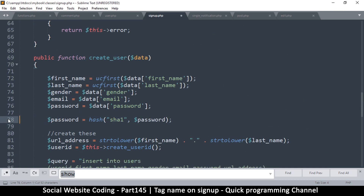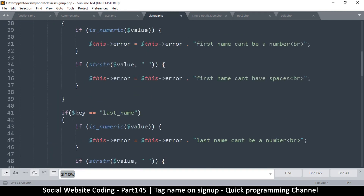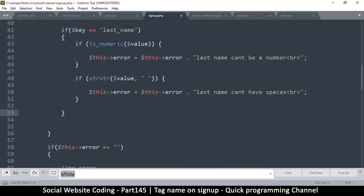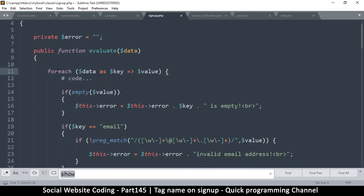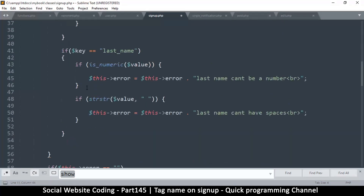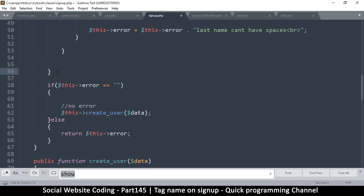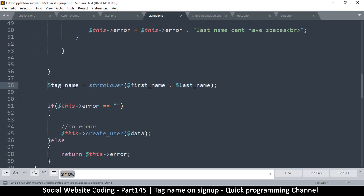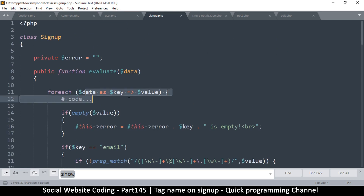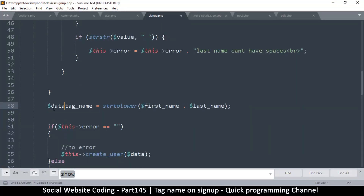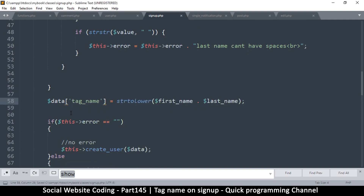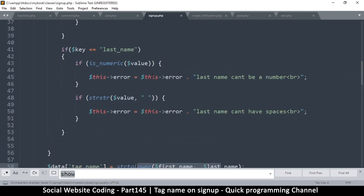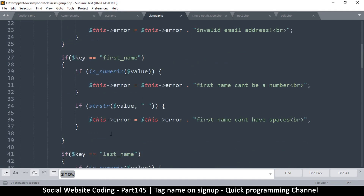Let's do this a little bit earlier - let's go to the evaluate function because that's what the evaluation is for. We'll loop through each field, and if there are no errors, let's add a tag_name right after the looping. So tag_name will be added to data just like we're adding all the other fields. Tag_name is equal to strtolower, and since first_name and last_name are inside data, I'll reference data there.